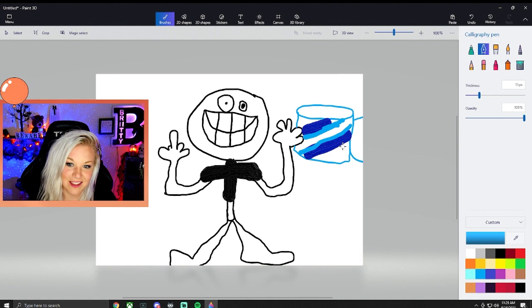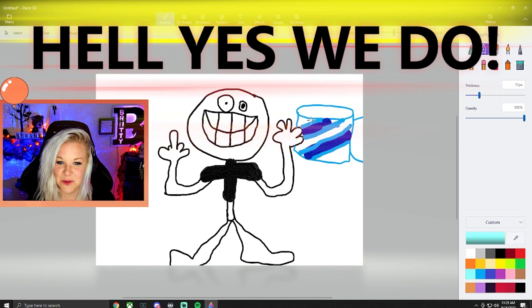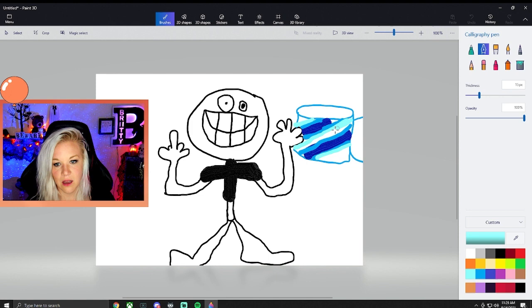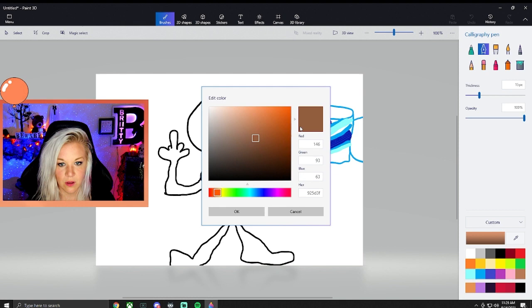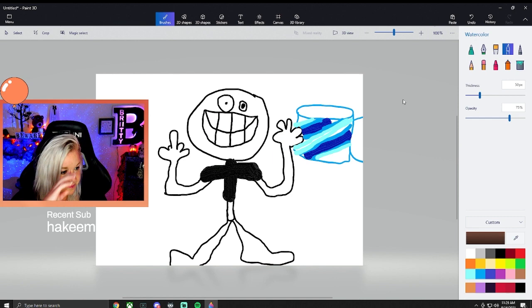Yeah. This is something. We need to do more art streams. Look at this. There's coffee in there. Let's see. I don't do it in Paint 3D.